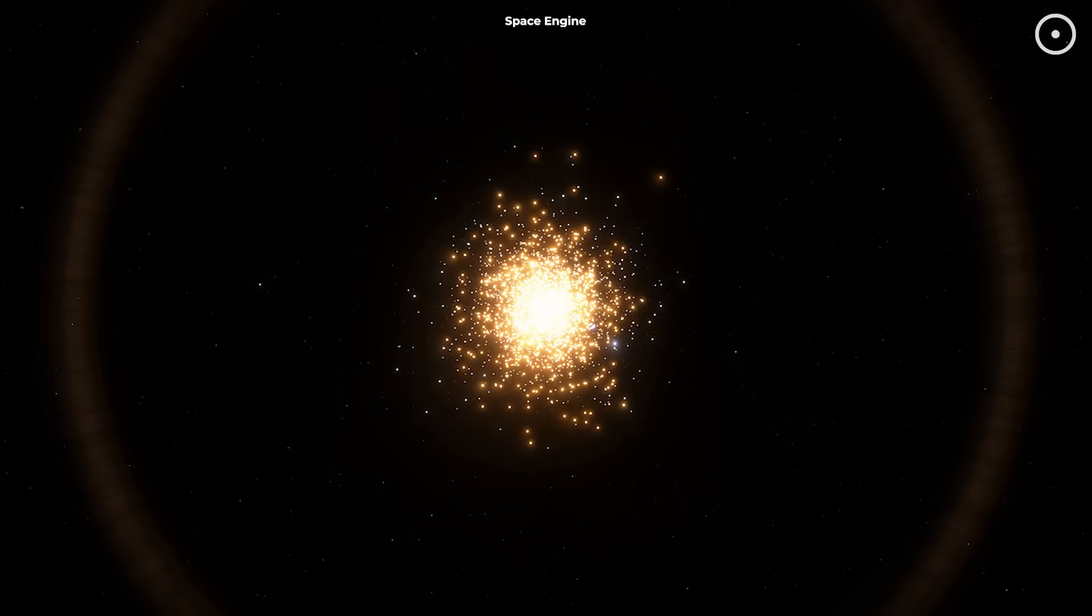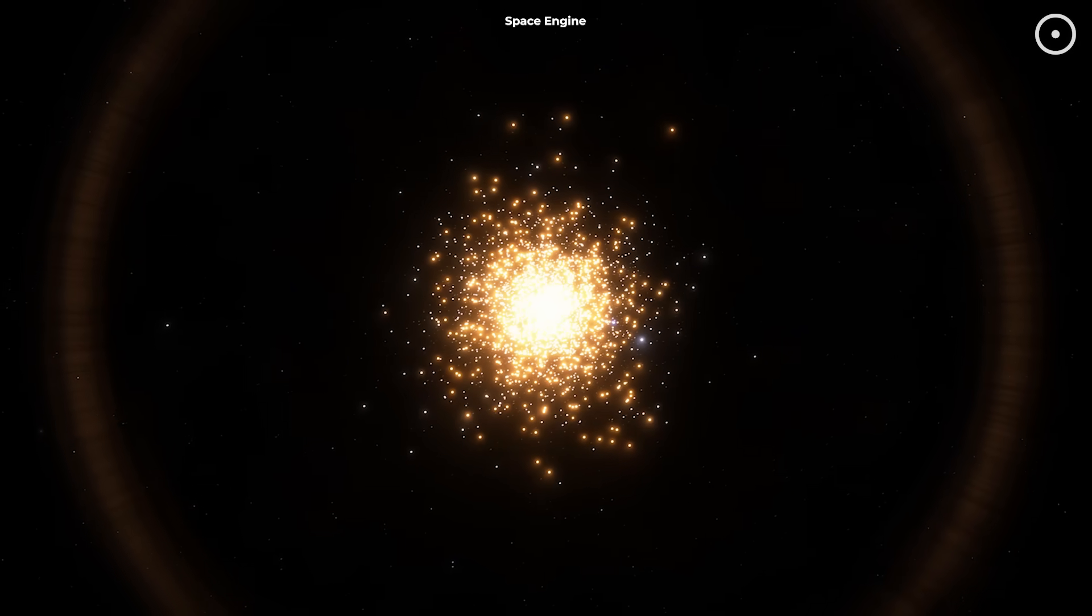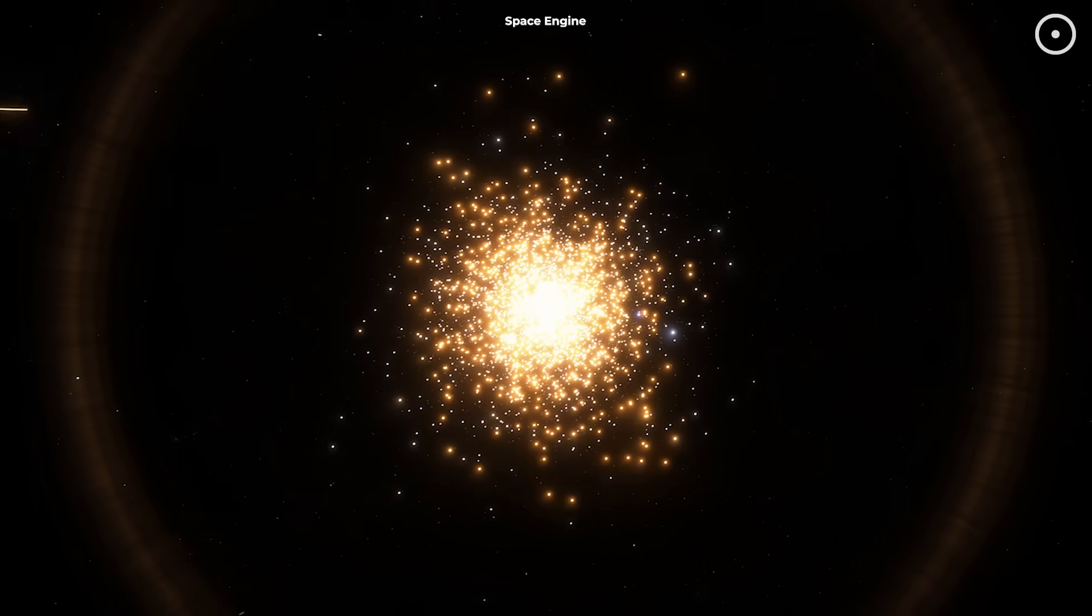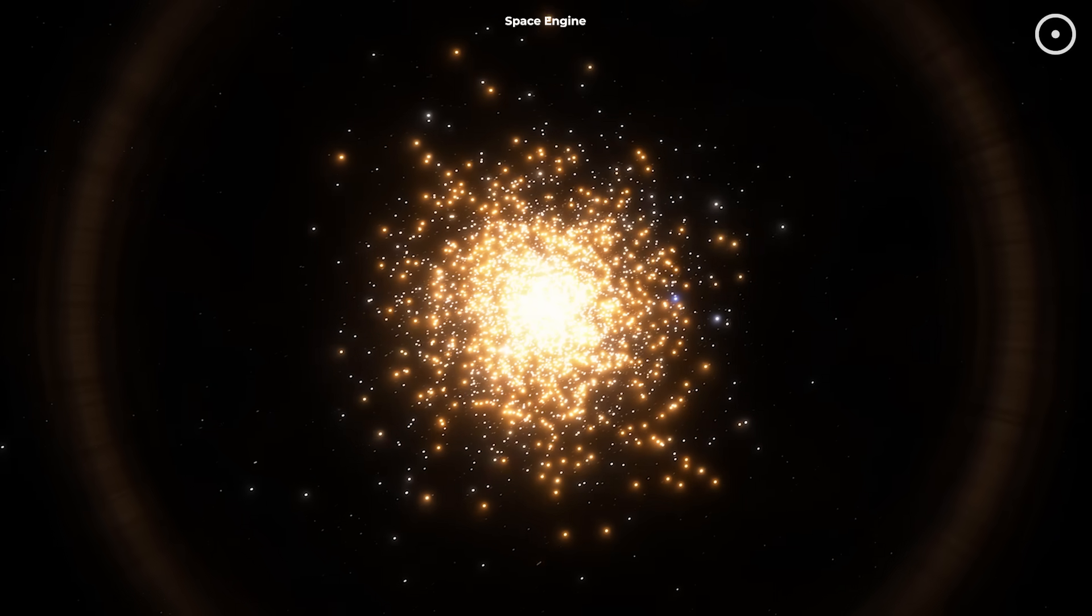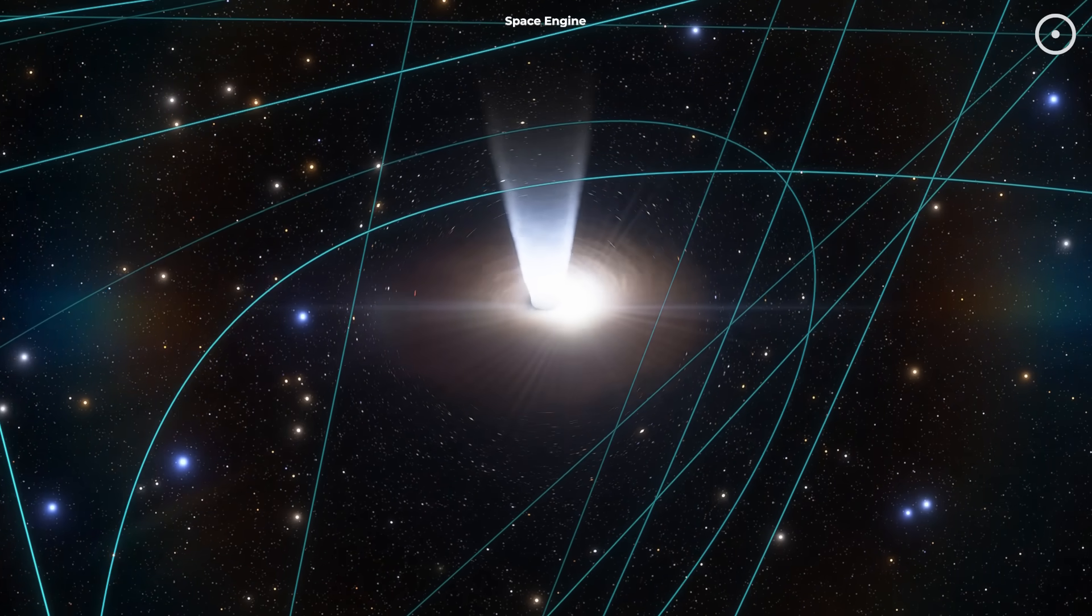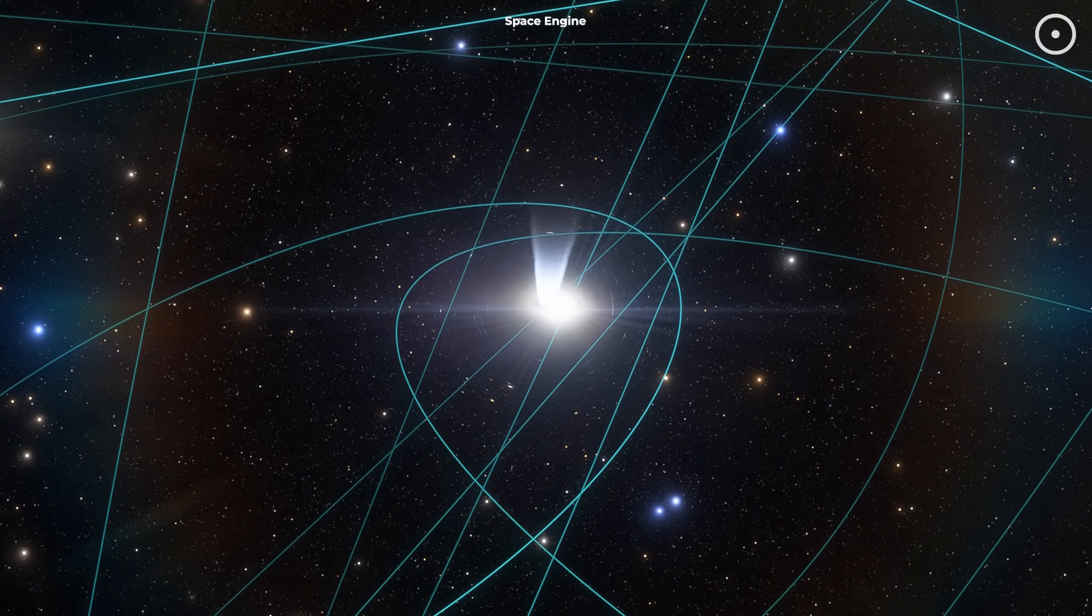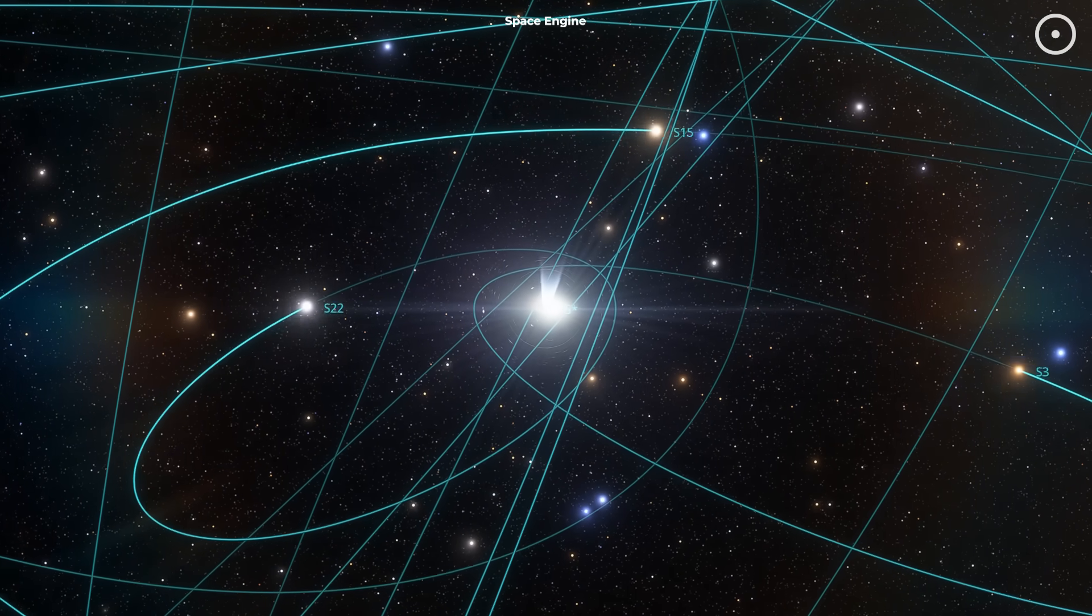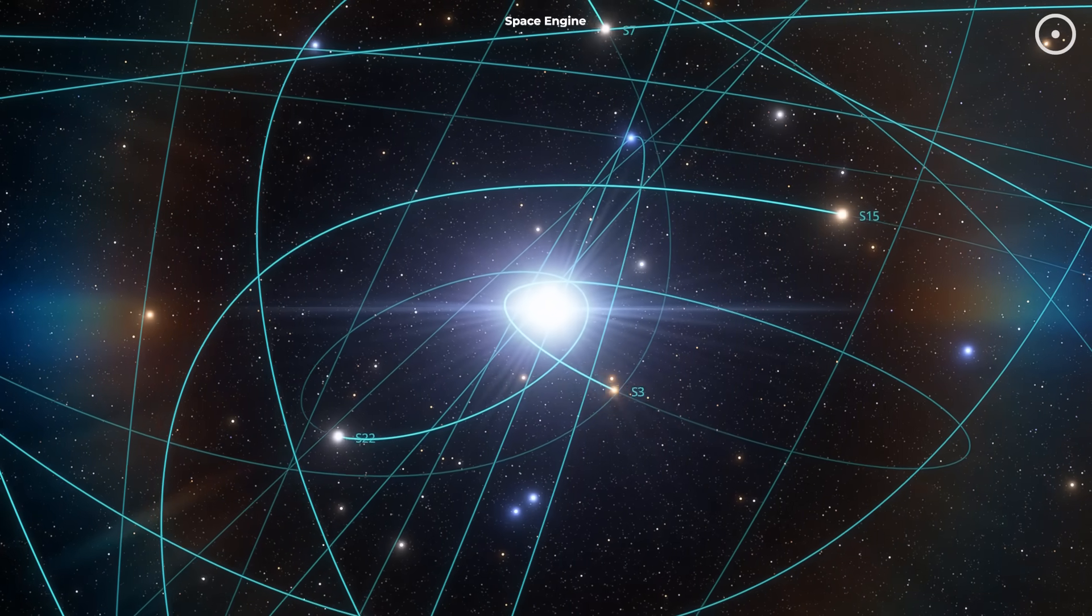This is pointing scientists toward much denser environments where black holes are more likely to find each other. The centers of globular clusters, which can contain hundreds of thousands of stars packed into a relatively small space, are prime candidates. Another possibility is the chaotic environment around supermassive black holes at galactic centers. Here, stellar-mass black holes could be captured into orbits, interact with each other, and undergo multiple mergers over cosmic time.